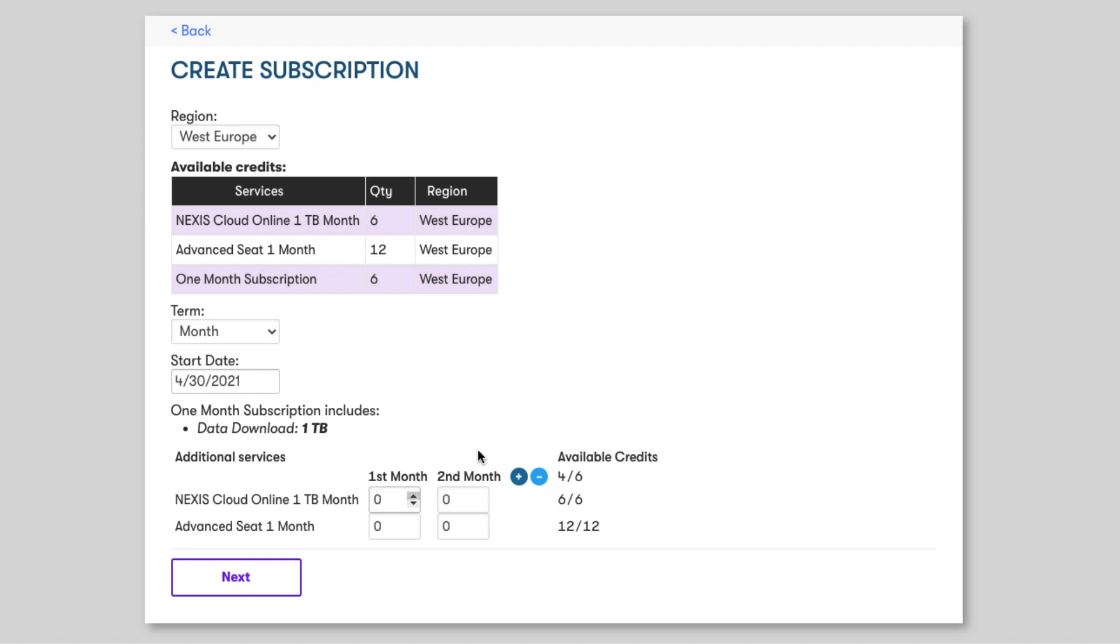Let's add our additional services. So in the first month we want to add one terabyte of storage and in the second month we also want to add one terabyte of storage. If you are unsure of the exact requirements for your production, you can always come back and add more at a later stage as you need.